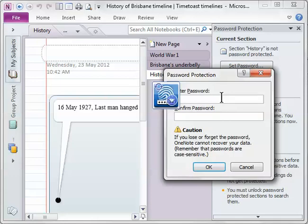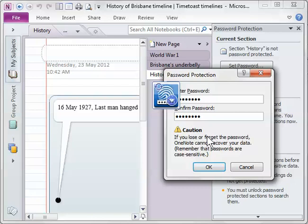I'll just use a simple one for this exercise. I'll use the word password and then we confirm the password. Just take note of the caution down here. If you do lose or forget the password, OneNote can't recover it so you must ensure that the password is something that you can remember or can always find.